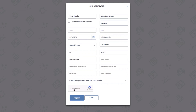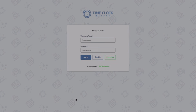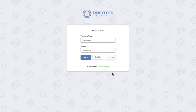When finished, click Register. Your new employee can now log in to their dashboard using the account they just created.